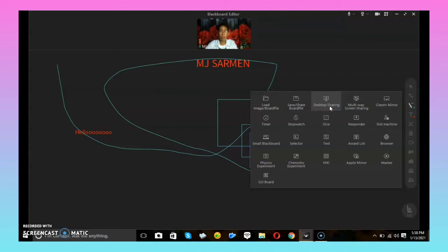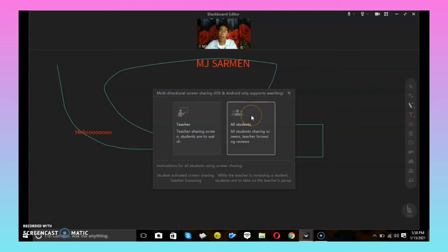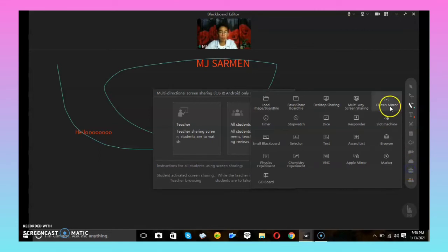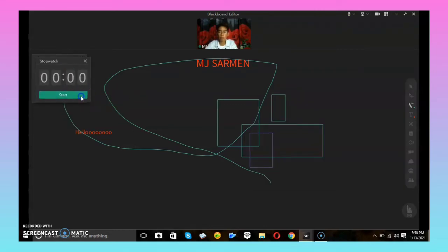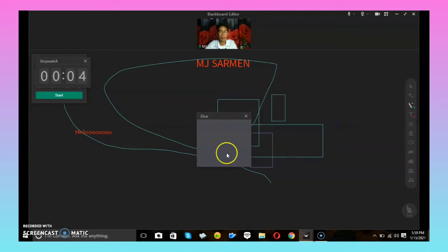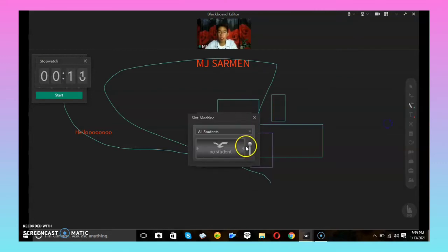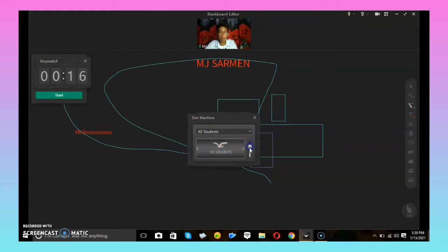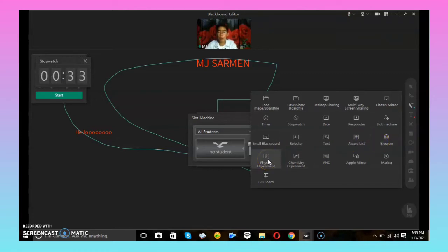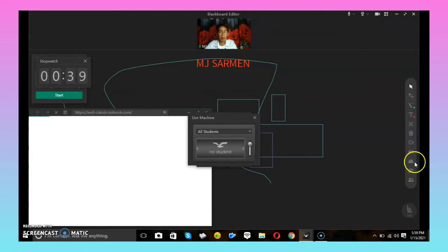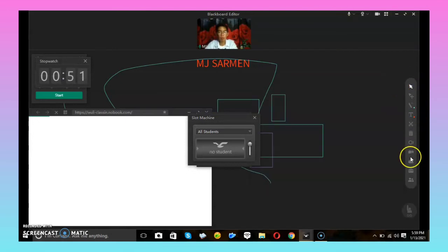The next tool is Multi-way Screen Sharing — similar to Desktop Sharing but available for both teacher and student. Other tools include: the Flashlight Mirror, Timer, Stopwatch, Dice, Responder, Slot Machine (where students are listed), Small Blackboard, Selector, Text, Word List, Browser, Physics Experiment, Chemistry Experiment, VNC, Apple Mirror, Marker, and the Grow Burger. Those are the different tools in this blackboard.